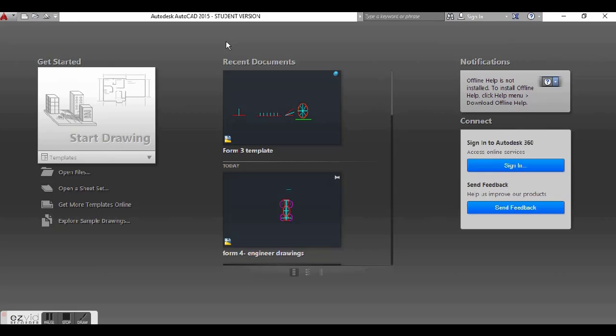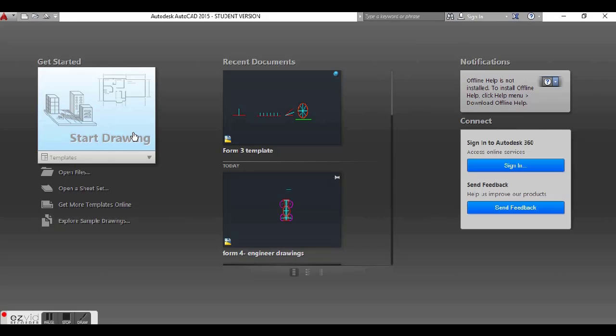This is what AutoCAD is going to look like when you open it. This is the interface. We have the start drawing area, open files, and then we have the recent documents. So if you have worked on something before, this is where it is going to appear. So when we open the program, we can click on start drawing if we want to start a new drawing, and it is going to open up the actual AutoCAD interface.